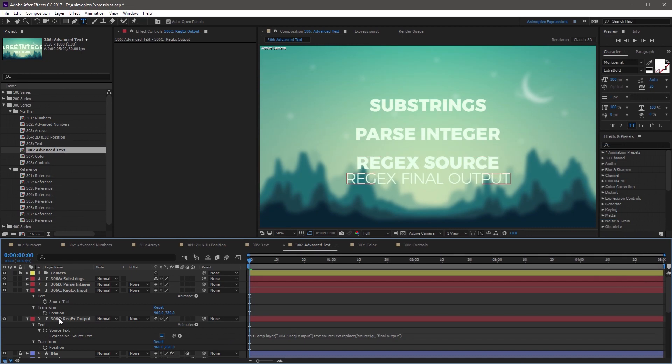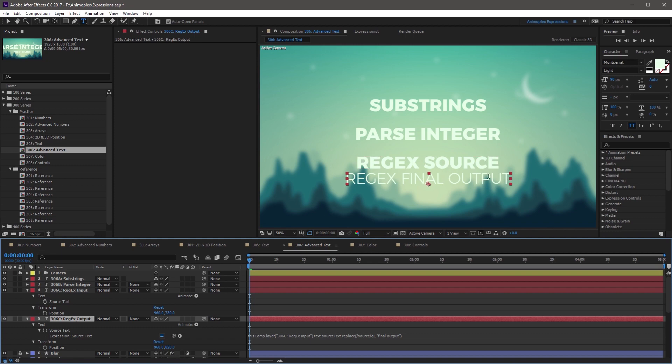So if you click away from the expression, you'll see that not only does it now have text, but it's reading the regex source layer, and taking the content, and replacing source with final output.